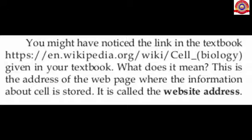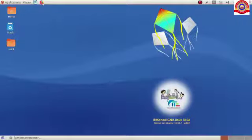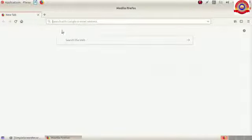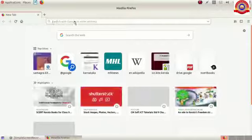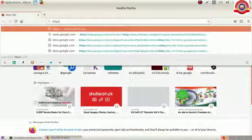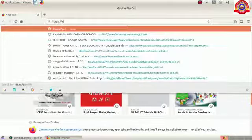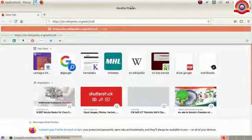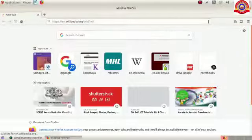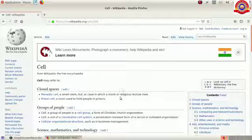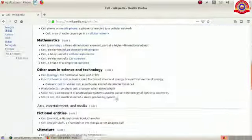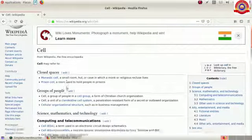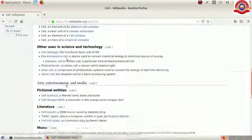For gathering information, follow these steps. Open the Firefox web browser on your computer. You can see a page like this. Then type the required website address in the address bar and press the Enter key on your keyboard. Now the information about cells from Wikipedia — the online encyclopedia — will be visible on your monitor. Note down the required additional information from that page.